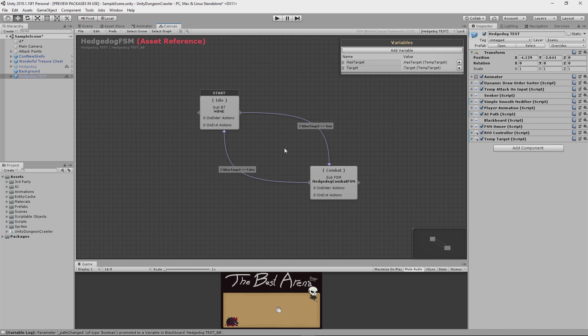As you can see here, to go from idle to combat, the condition is that the enemy has a target. Now this is a very abstract condition which is exactly what I want because that way I can assign any attackable object as a target and the enemy will engage in combat with it, regardless of what it is. And then of course the condition to go from combat back to idle is that the enemy has no target. This could be because the target died or went out of combat range or some other cool reason that I can't think of right now, but I'm sure it exists.